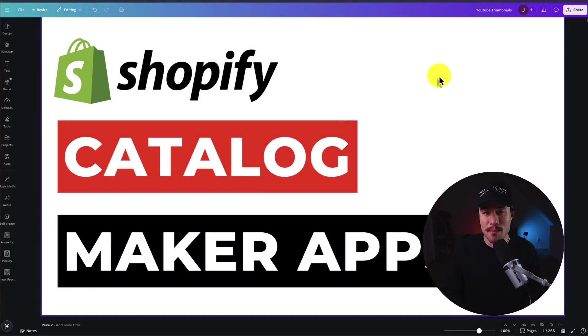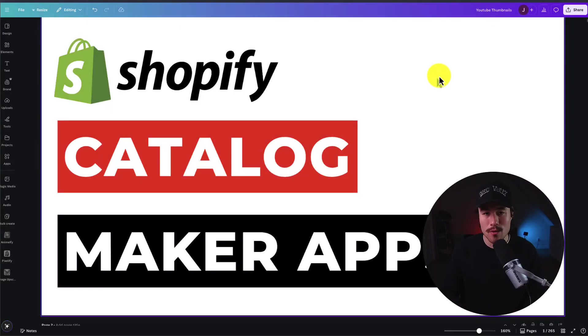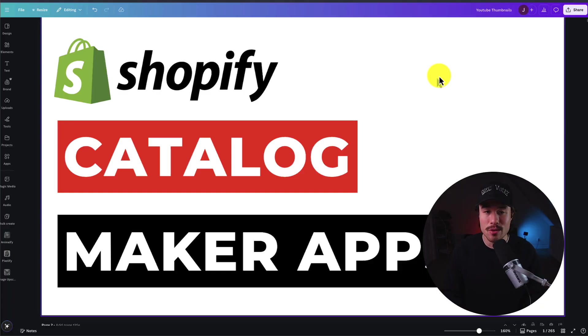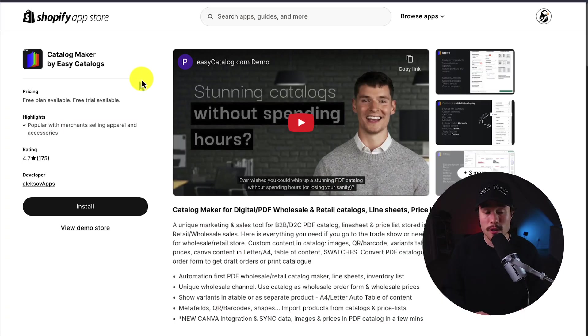I'll be showing you the top Catalog Maker apps for your Shopify store. For each of these apps, we'll be taking a look at their features, pricing, and reviews, so you can decide what's the best fit for your store.